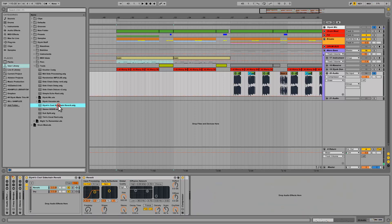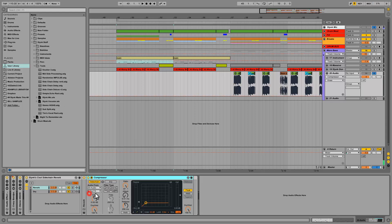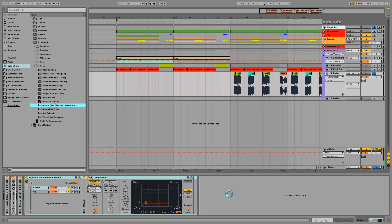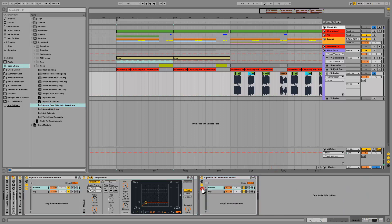Also, to note — the way you save it is the way it will appear when you drag it in. So if I wanted to make sure that the compressor is visible — because I'll need to select the audio every time I drag it into a new channel — then I can save it like this. And then when I drag it in, the compressor is visible, I can set the input, and then I'm good to go.